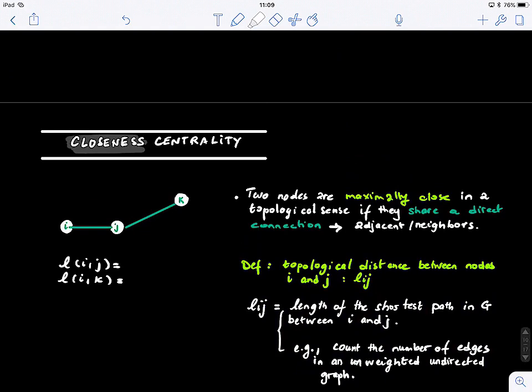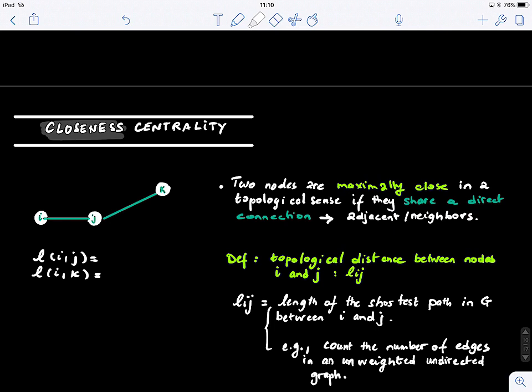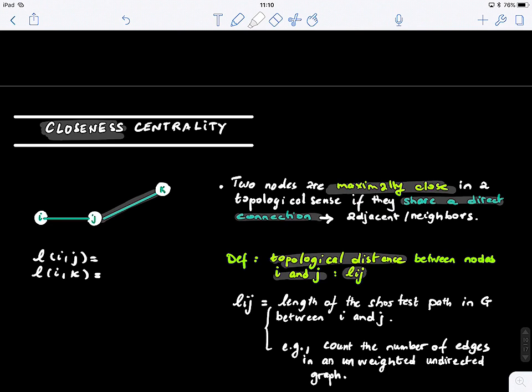Here is another way of defining centrality. We can define the importance of nodes using different measures or ways of thinking about the problem. Two nodes are maximally close in a topological sense if they share a direct connection between them. So what is the definition of a topological distance between nodes, or the length of the path that connects these two nodes?